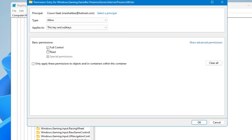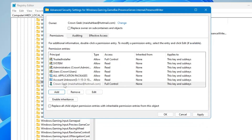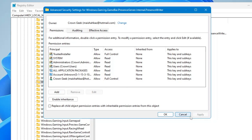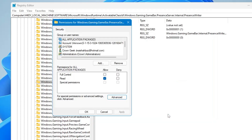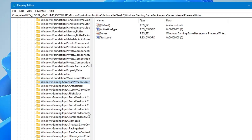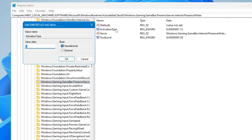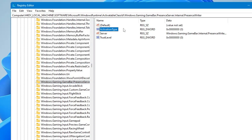In Basic Permissions, click on 'Full Control,' then click OK. You can now see that your user account has the Full Control option. Click Apply and click OK, then click OK again. Now with permission granted, double-click on 'ActivationType,' change the value data to 0, and click OK. You will find that it has been changed successfully.